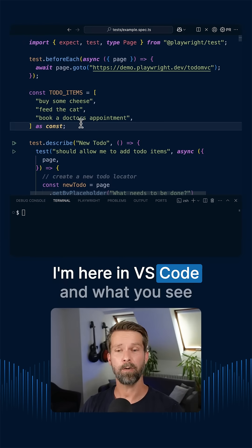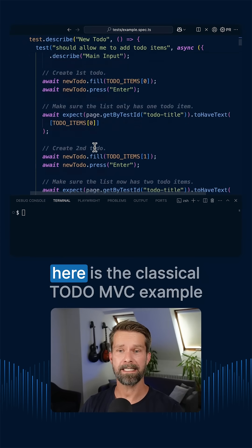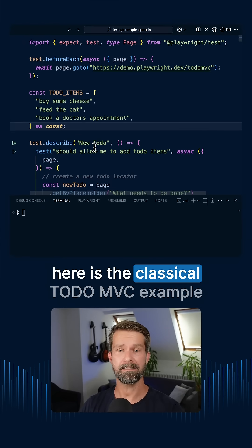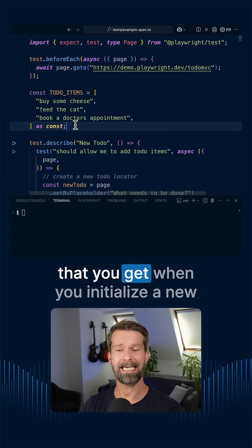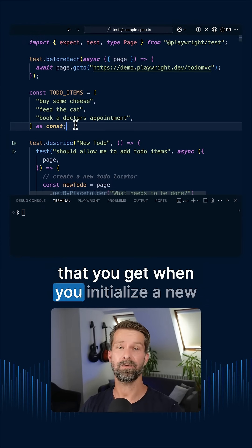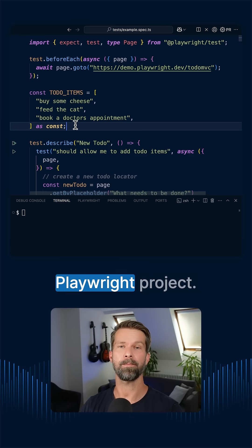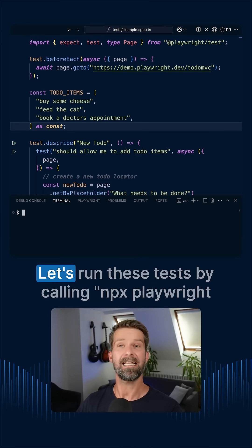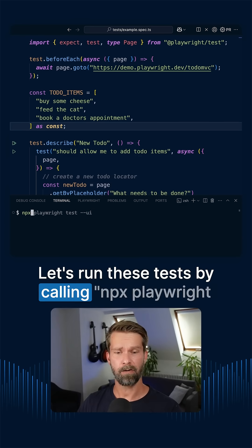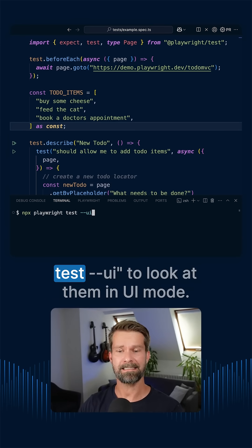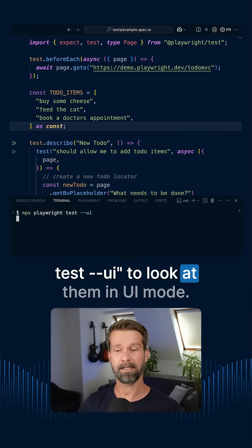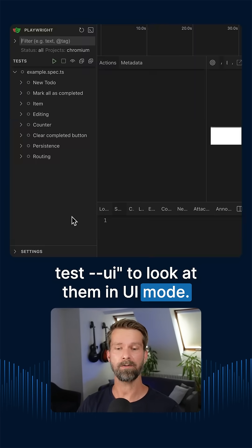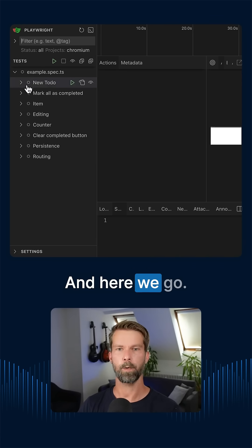I'm here in VS Code and what you see here is the classical TODO MVC example that you get when you initialize a new Playwright project. Let's run these tests by calling npx playwright test --ui to look at them in UI mode. And here we go.